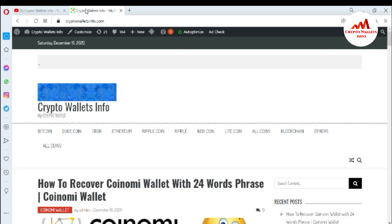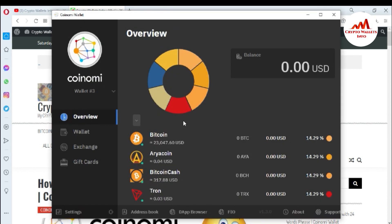You can also visit my website, cryptowallsinfo.com. Now I'm going to open my Coinomi wallet, because today we are going to find and export our private key along with our 24-word phrases. Sometimes you need to import your wallet with your private key, so you must have it.